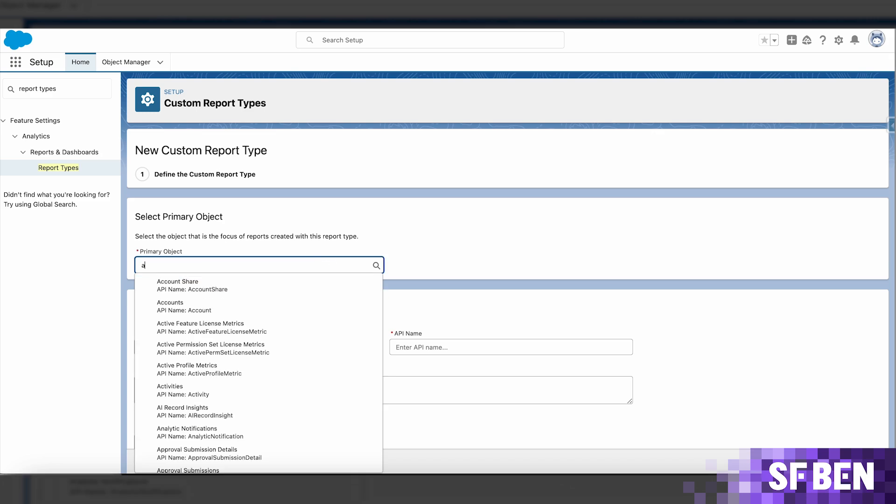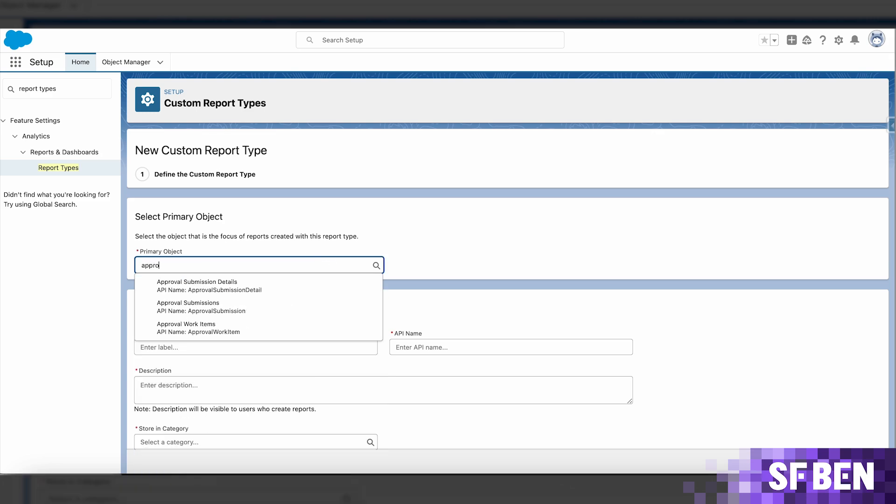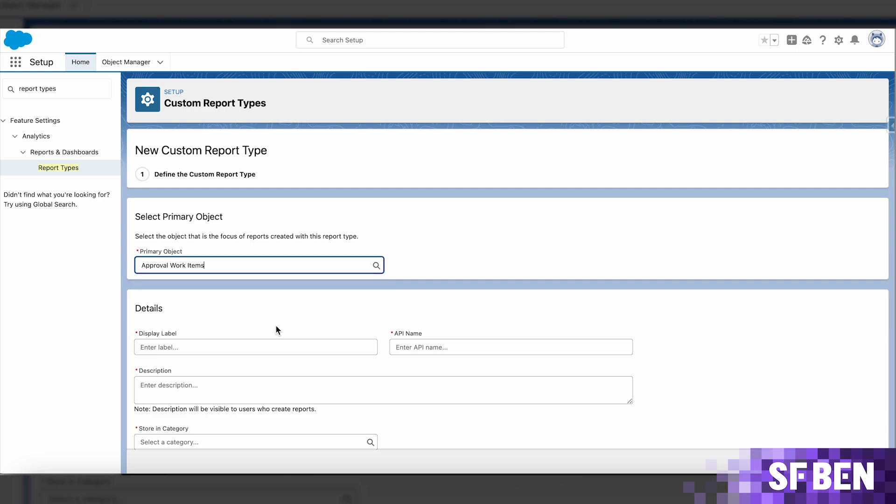You can find the approval submissions, the approval submission details, and the approval work items, available for selection when creating a custom report type. So in case list views were not what you were looking for, the option to use reports is there.